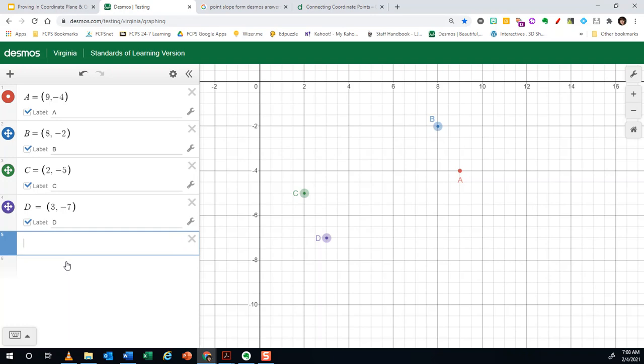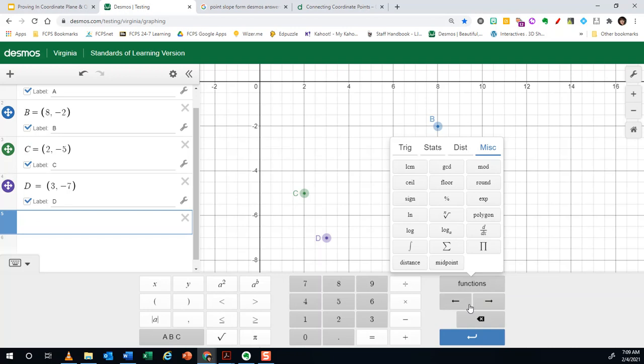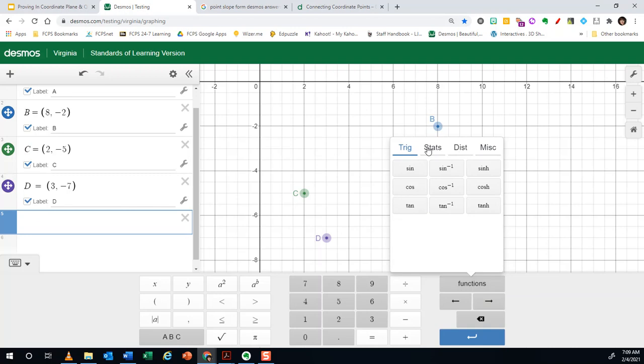So I'm going to go to the show keypad button at the bottom left, and this will bring up this menu. All the way to the right, three buttons above the blue return or enter, you'll see functions, which is a list of all of your pre-programmed functions. All right, there's four menu bars at the top: trig, stats, distribution, and miscellaneous.